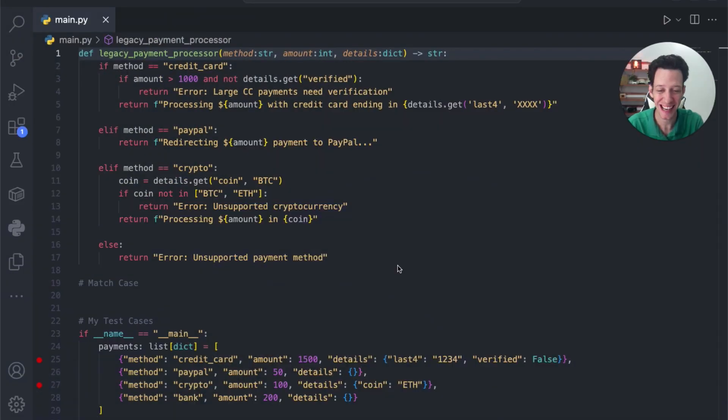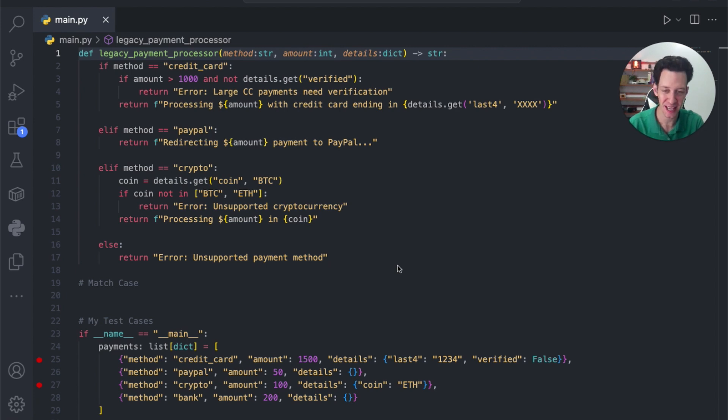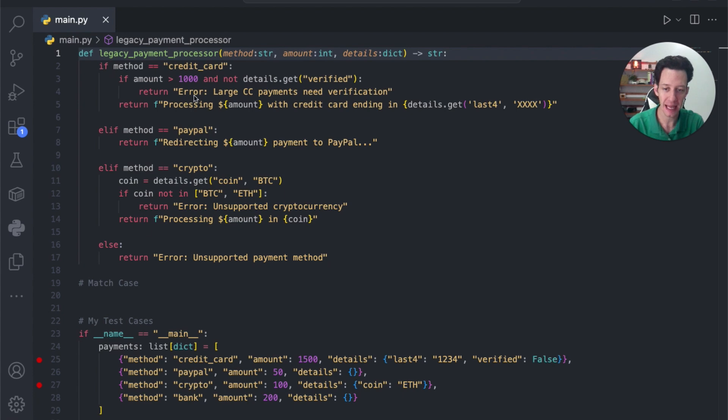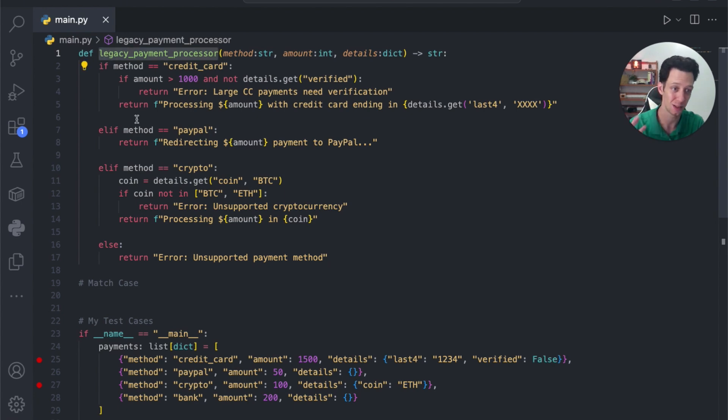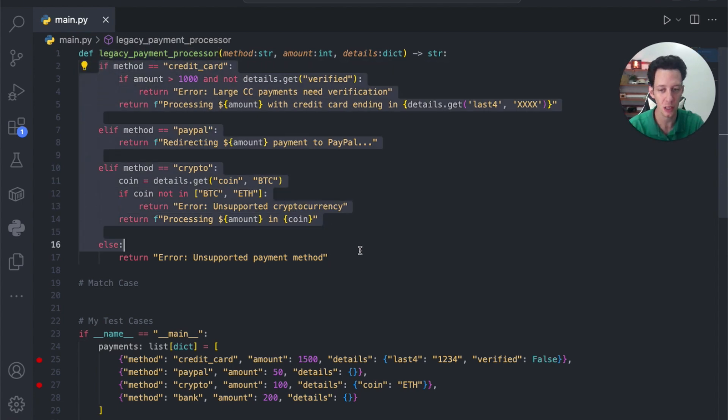Alright guys, I've already got some code set up for us that's going to break down how we can set up a switch case. Now I already have some code that I've built out. This is just going to be some payment processing. I called this legacy because you can think of this as like the old school way of just using conditional statements.